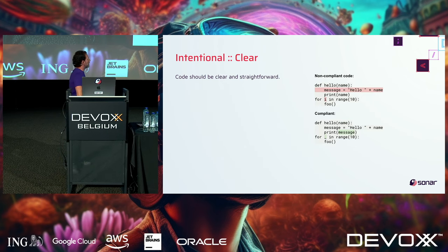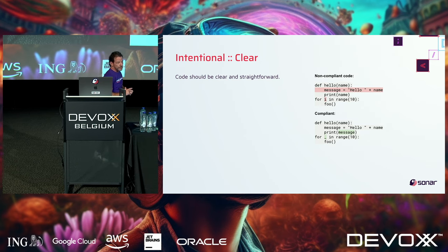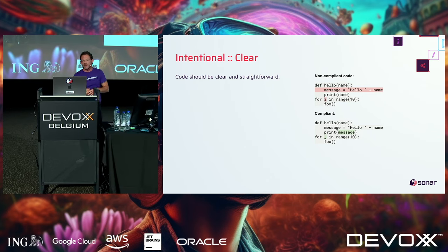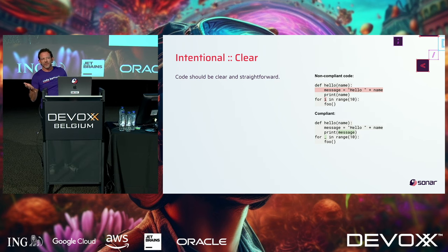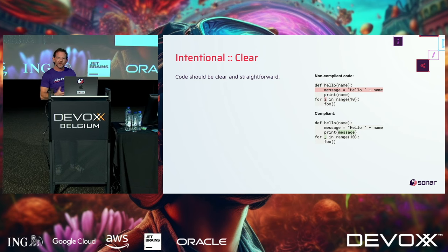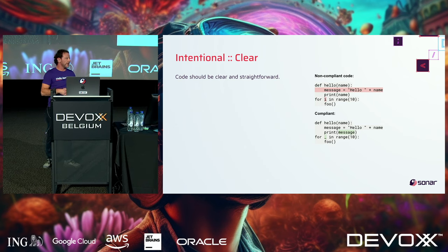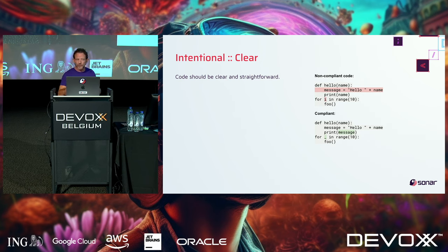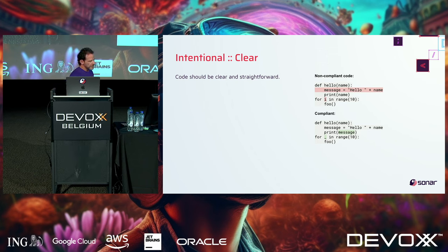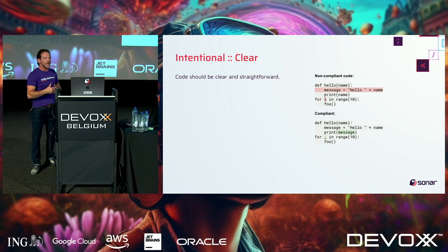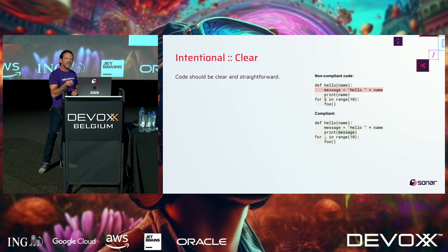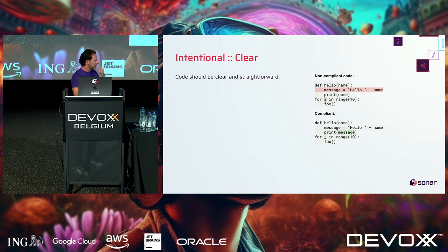Code also needs to be intentional, and part of that is being clear. Here's a basic example: a function named hello takes a variable named name, declares a variable message, concatenates 'hello' plus that name, then prints name. What happened to message? Is that a bug? Is it intentional? It's not clear. Then there's a for loop with variable i — what is it being used for? In the compliant code, we create the message, concatenate the strings, and print the message. We use an underscore as a throwaway variable, making it clear it won't be used.